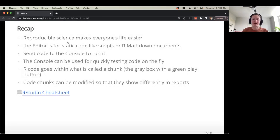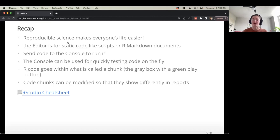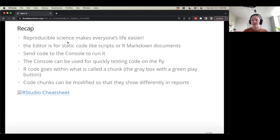Let's recap what we discussed yesterday. First off, reproducible science makes everyone's life easier. We heard great advice from Carrie and Cliff about how to use R Markdowns and how to follow best reproducible and repeatable science practices. We're going to keep that as a theme throughout this class — we want to enable you to do really good science using R.